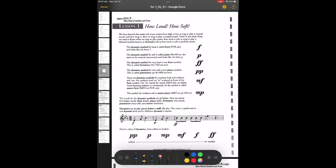MF is medium loud, or mezzo forte. This word looks like it might be pronounced mezzo, but it's pronounced mezzo — mezzo forte. And then we have MP, mezzo piano — medium soft.